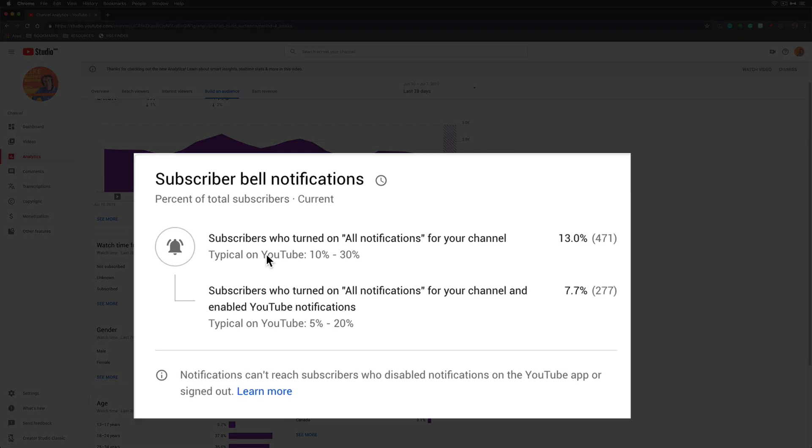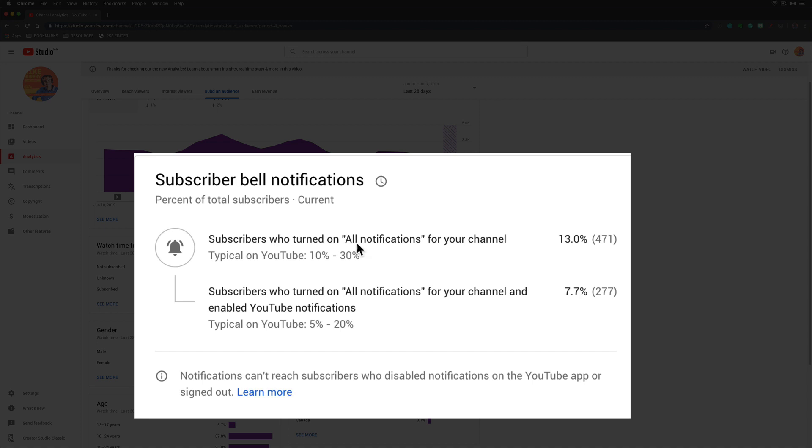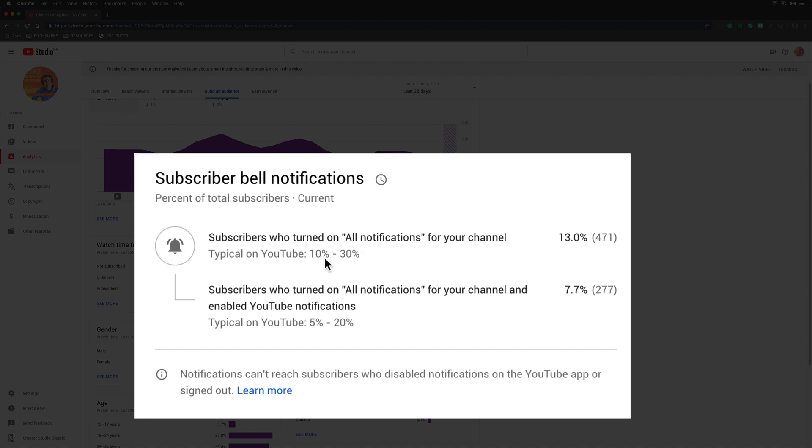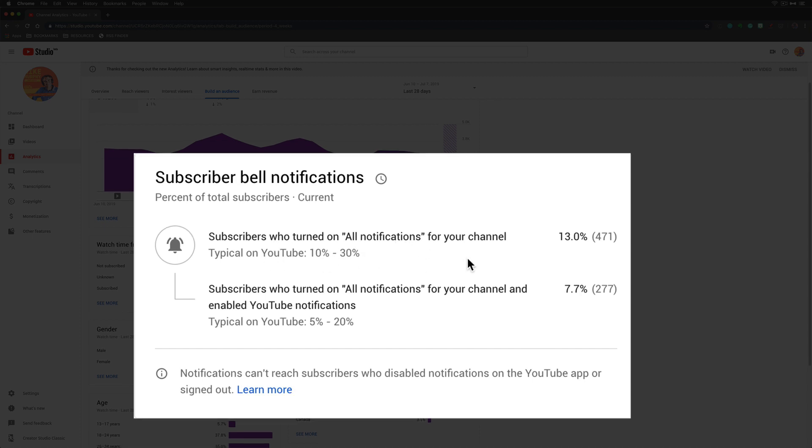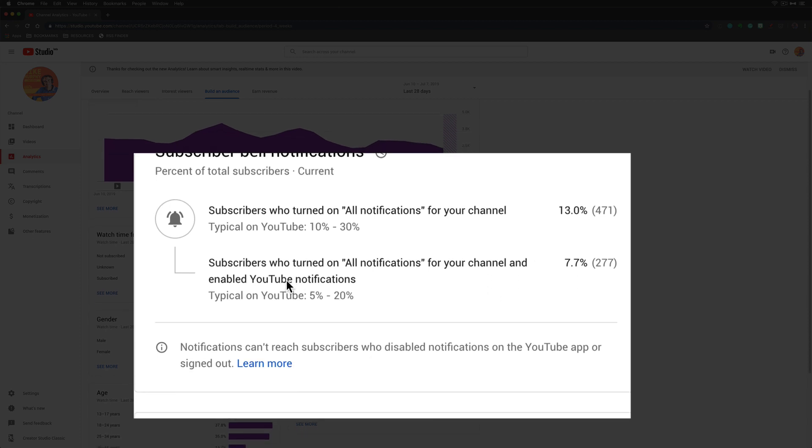The first metric you'll see is subscribers who turned on all notifications for your channel. Typical on YouTube is 10 to 13%; I'm at 13%. The second metric is subscribers who turned on all notifications for your channel and enabled YouTube notifications.